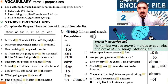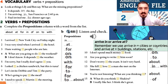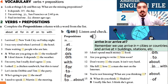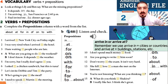Arrived in or arrived at? Remember: we use 'arrive in' plus cities or countries — for example, arrive in New York City, arrive in Turkey. And you 'arrive at' buildings or stations — for example, I arrived at the post office.